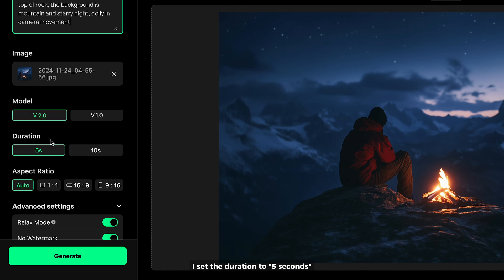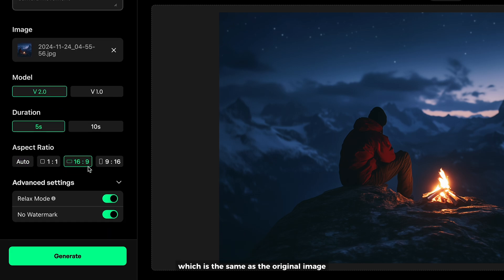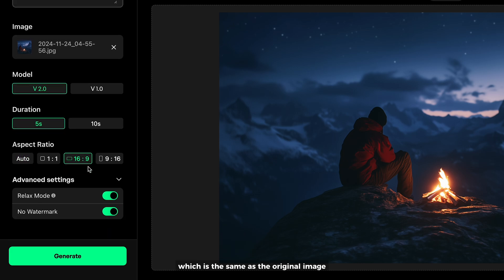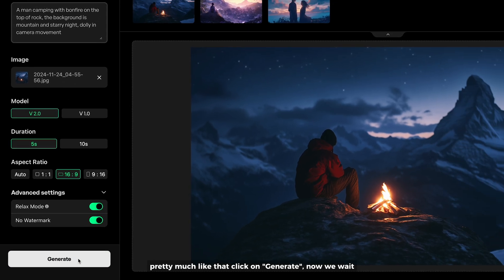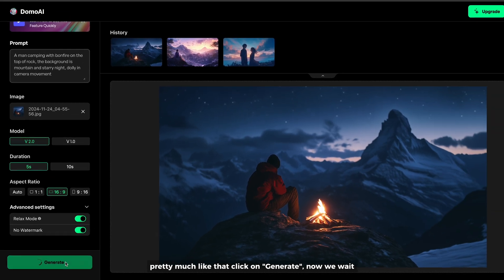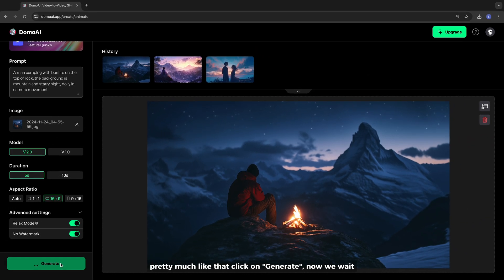I set the duration to 5 seconds. The aspect ratio will be 16 by 9, which is the same as the original image. Pretty much like that, click on generate.